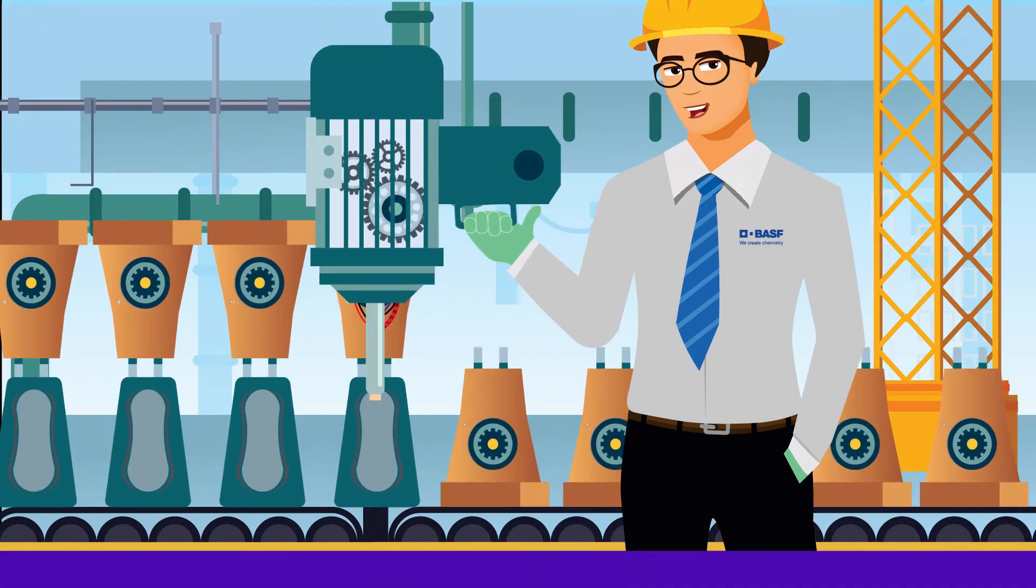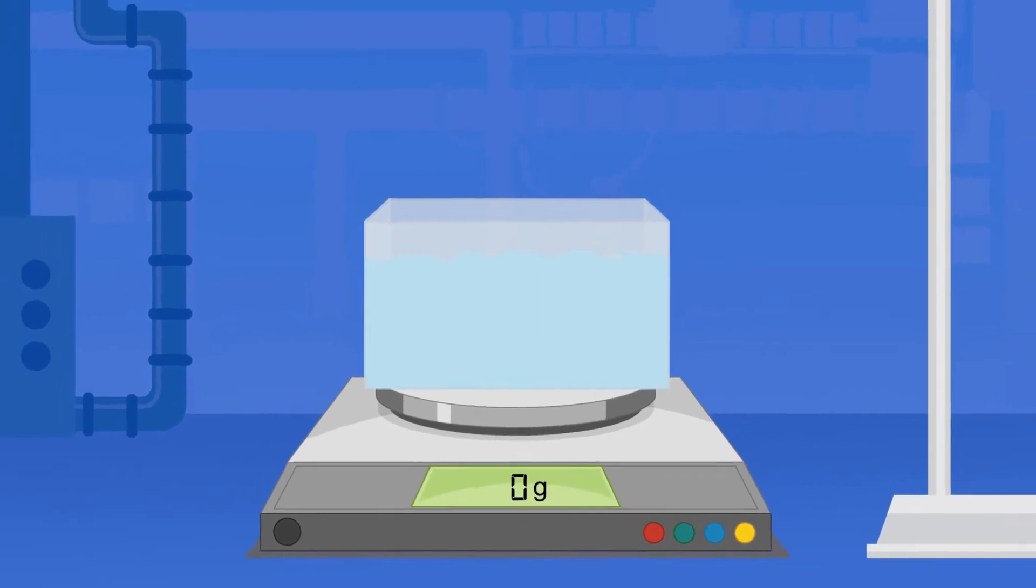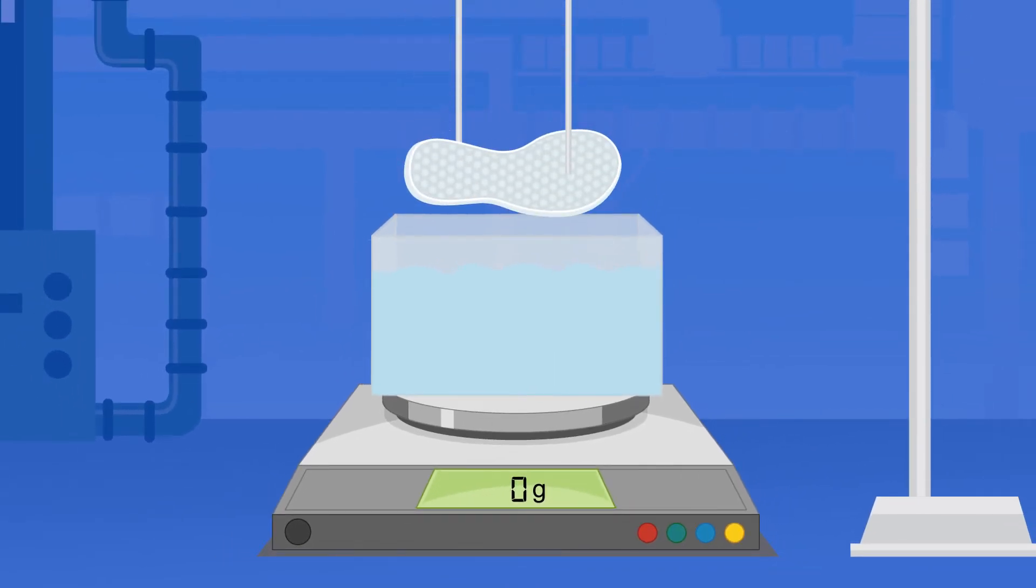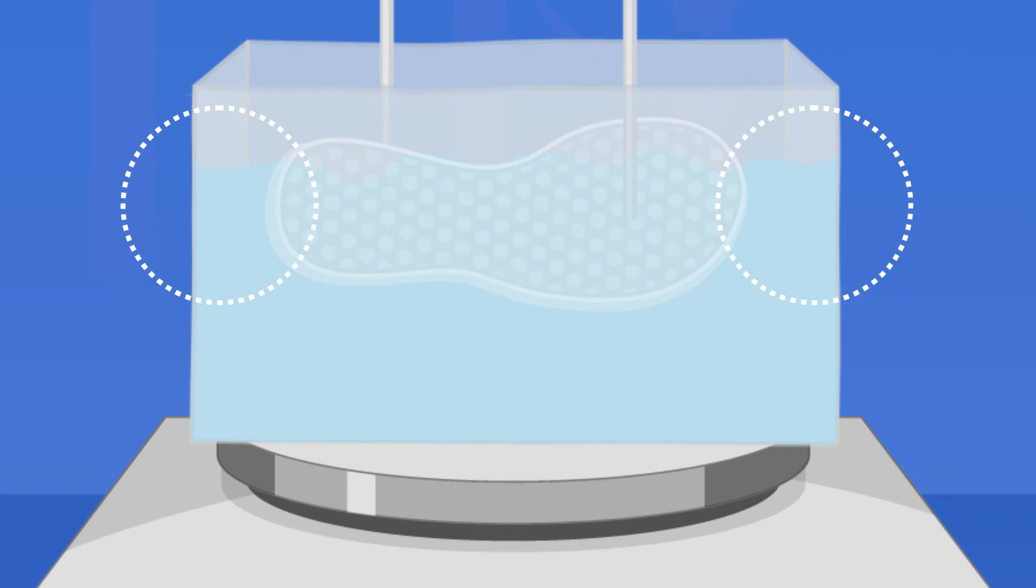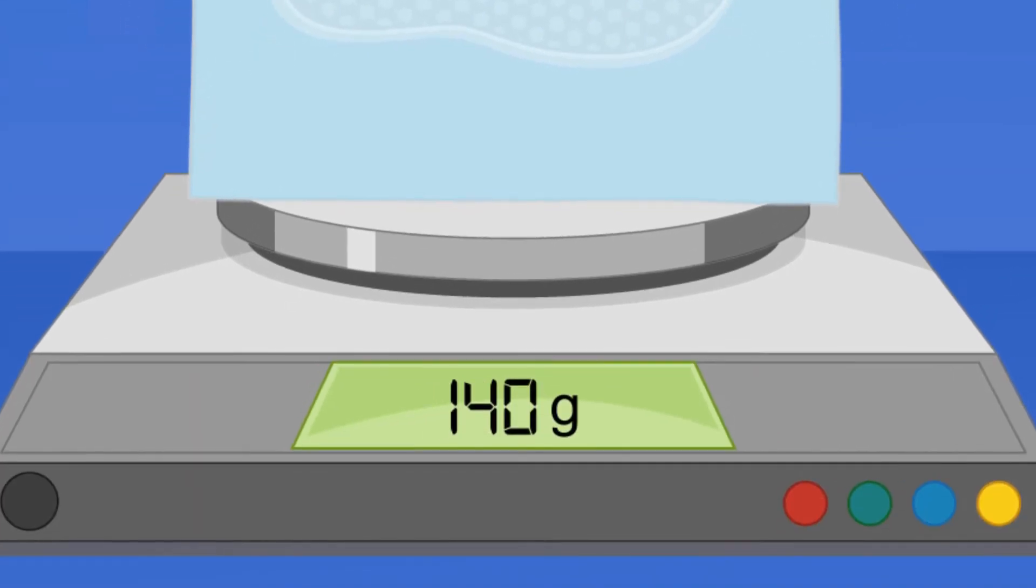Place a container filled with water on the scale and tare it. Soak the sole completely without touching the bottom and sides of the container and hold it steady. The value displayed on the scale will be the mold volume.